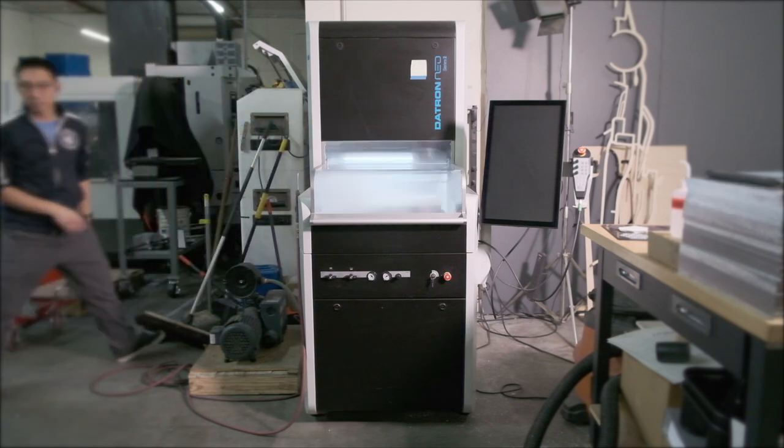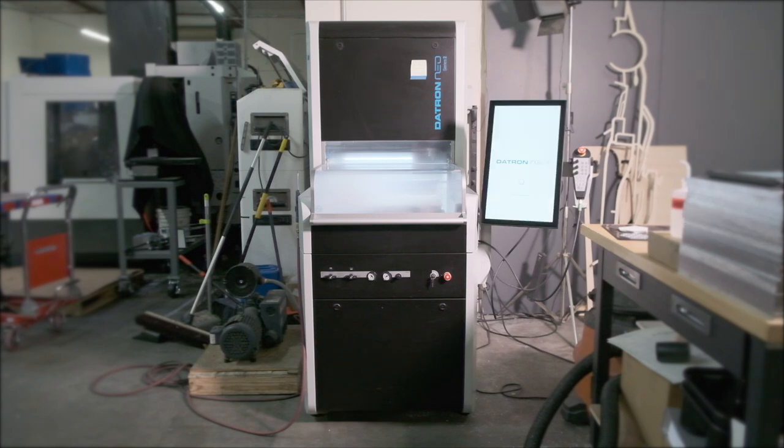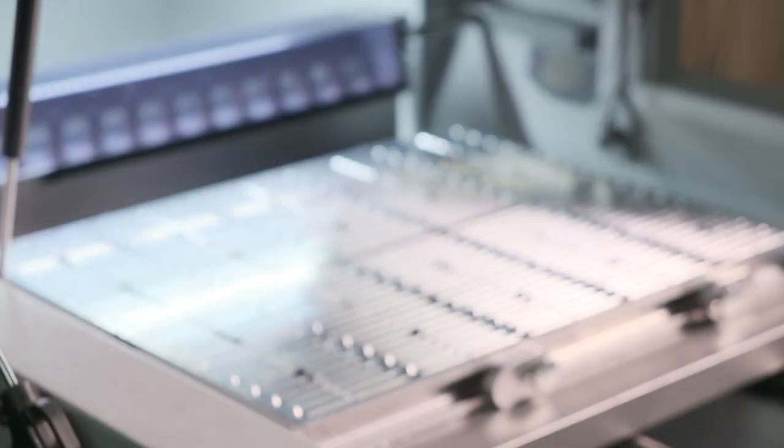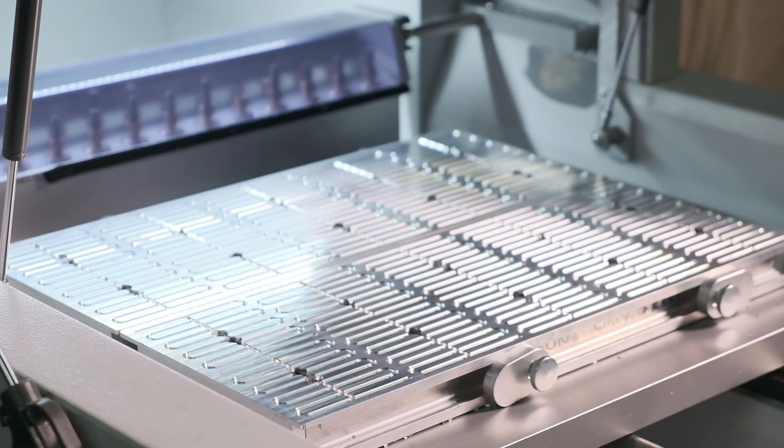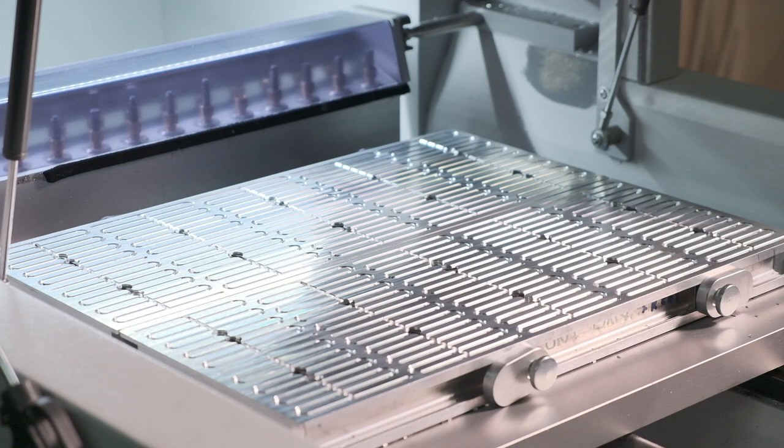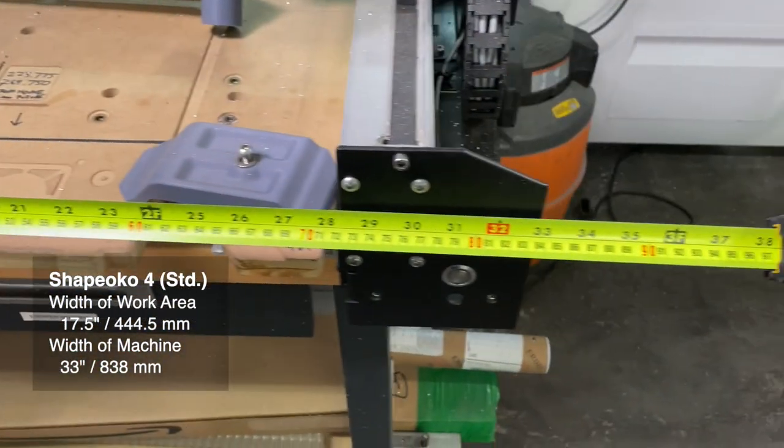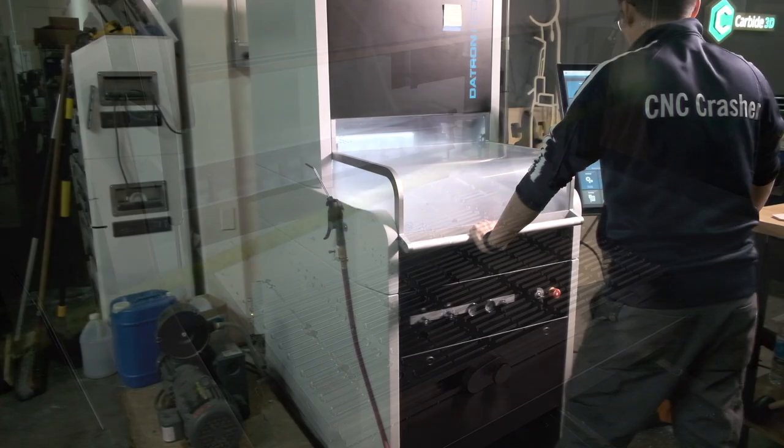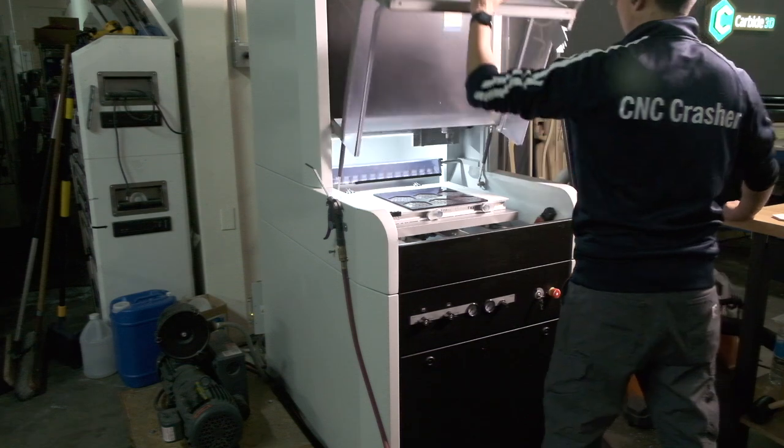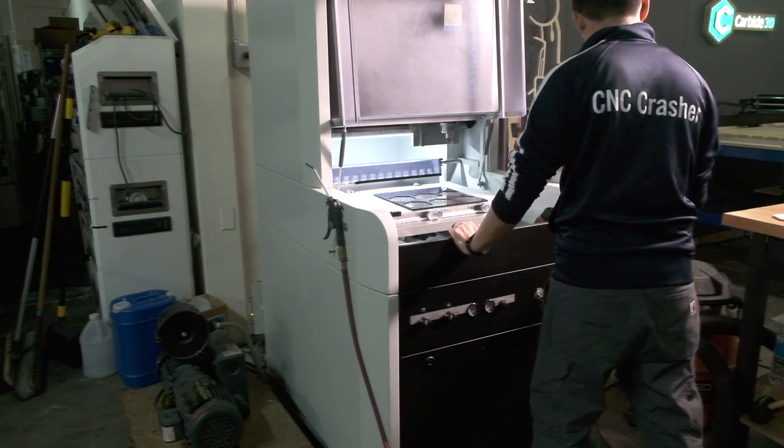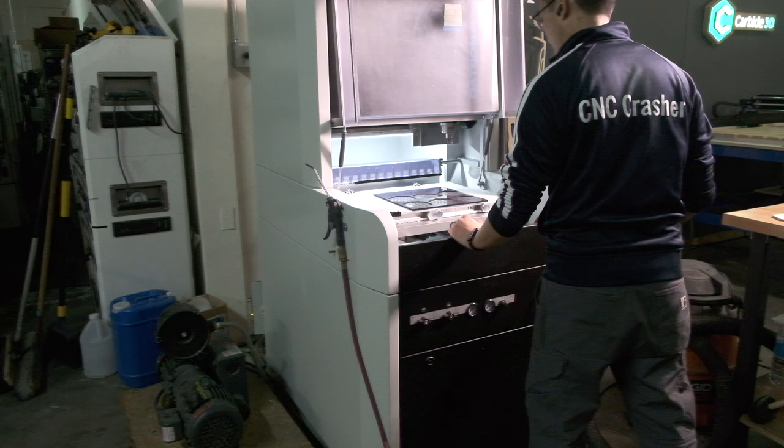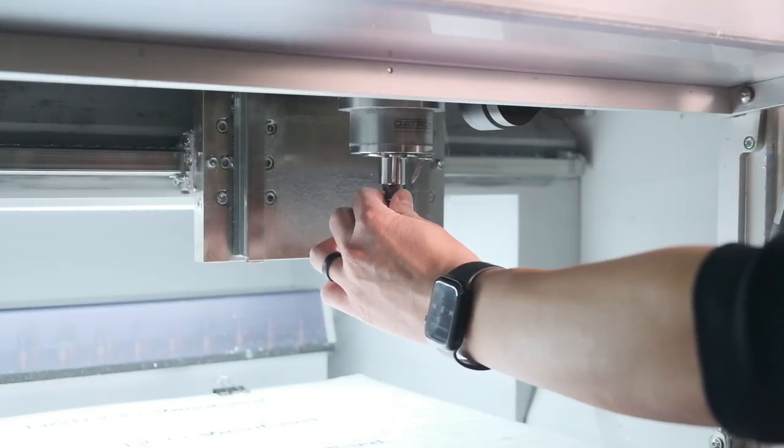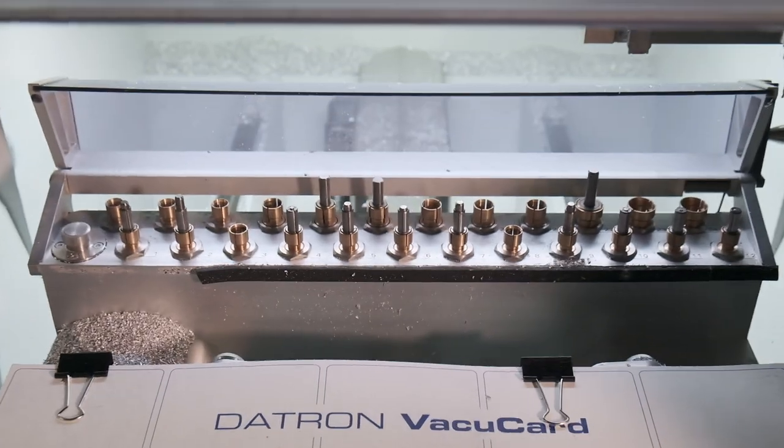I think it's time to familiarize ourselves with the Datron Neo. If you're already acquainted with the Neo, feel free to skip ahead. I'll try to remember to put chapter markers in this video. But if you're not familiar with this unique piece of subtractive machining technology, let me give you the 60 second elevator pitch. Imagine a CNC with a work area of about 20 by 16 inches, 500 by 400 millimeters for the imperially impaired. That's a working area wider than a standard Shapeoko 4 in a chassis that's actually narrower. The Neo is roughly the volume of an arcade machine, and it can be wheeled through a passageway just 32 inches wide. It'll fit through a standard width doorway, so you can set it up basically anywhere.